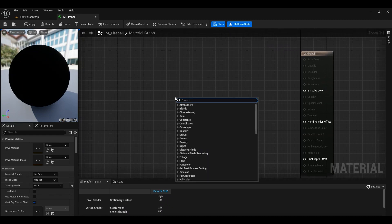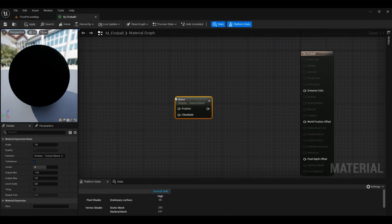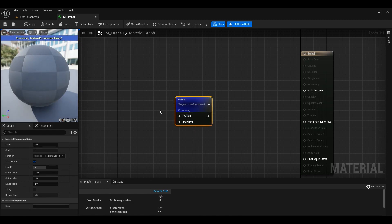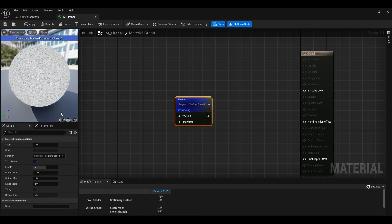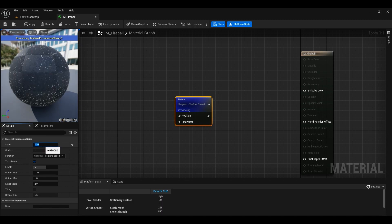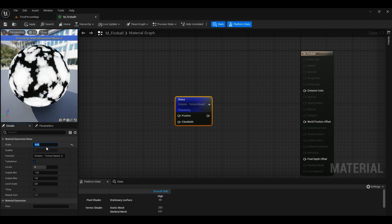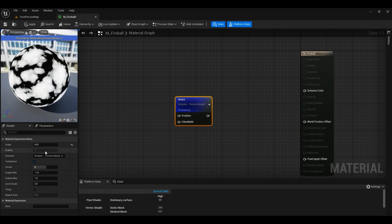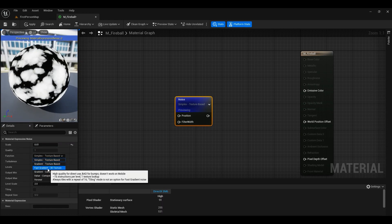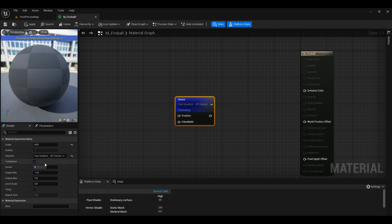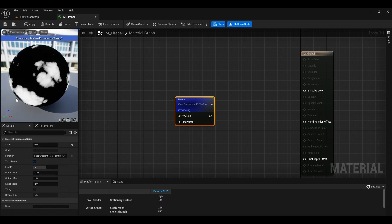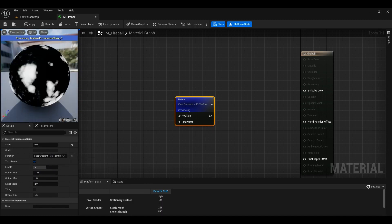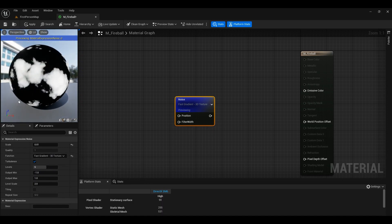We're going to right-click noise and right-click start previewing node. Okay, so scale is too much. I would say 0.01 would be good. And instead of simplex, fast gradient is right now the most performant one so we're going to go ahead and use that.